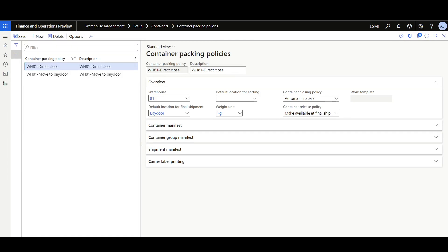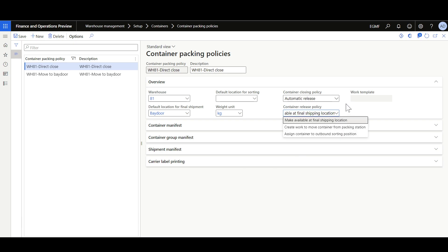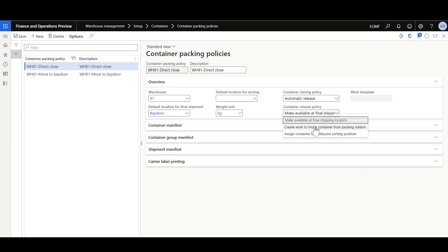Let's review the container packing policies, found in the Warehouse Management module under Setup, underneath the Containers group. When defining a container packing policy, the two most important options are the container release policy and the container closing policy. Using the container release policy, you can determine where to move the container when it is closed. You can select 'Make available at final shipping location' — in that case, once the container is closed, it will be directly moved to the location specified in the default location for final shipment. Or you can select 'Create work to move container from packing station,' in which case you specify a work template used to generate work to move the container from the packing station to the specified location as per the directive code. If you are implementing outbound sorting logic, then you should select 'Assign container to outbound sorting position.'